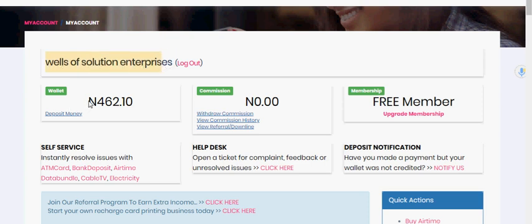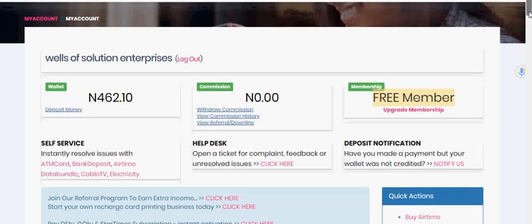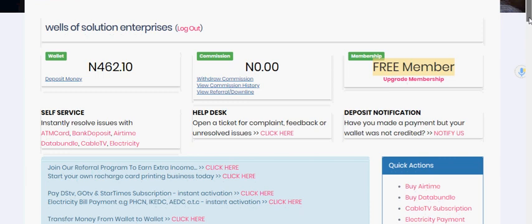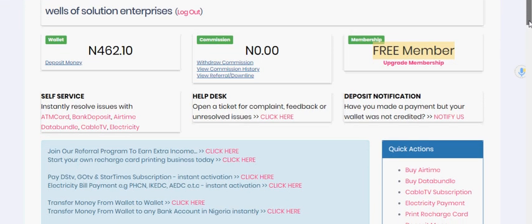I have 462 Naira in my wallet, and as you can see, I'm a free member. What I want to show you has a lot of advantage to you. You can have a VTU platform all on zero connection fee — you don't have to pay anything to do that. Let me show you a little possibility before actually going to the printing.